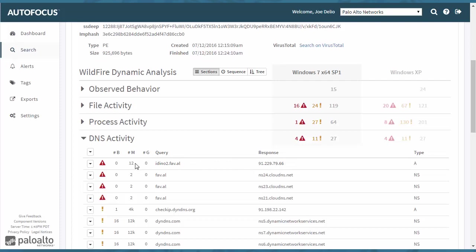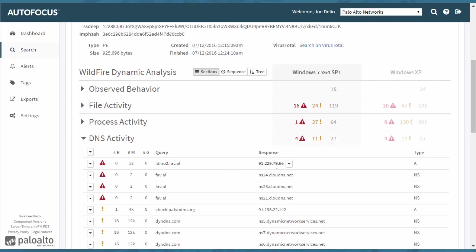Of the samples, there are 12 samples that have been discovered. And of those 12, they all have the verdict of malware. So that's something that you might want to be aware of.